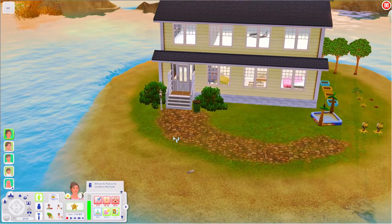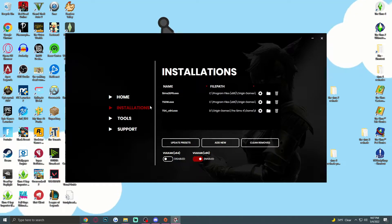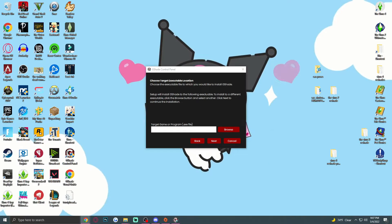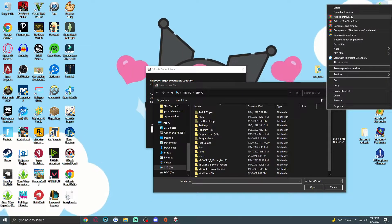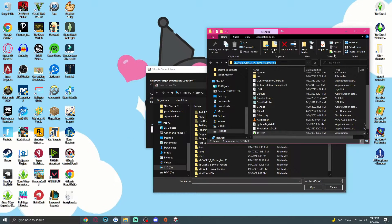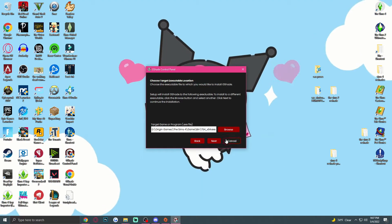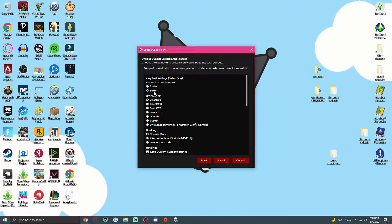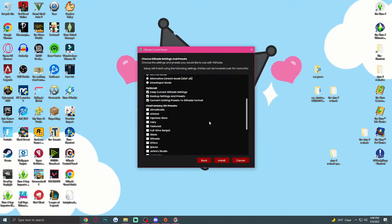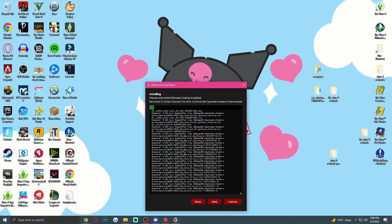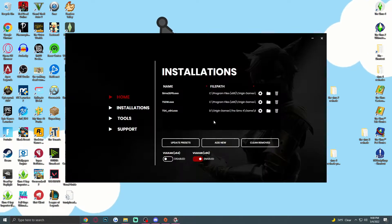Let's move on to Sims 4. Go to GShade Control Panel, then Installations, and Add New. Pick your target game, which would be TS4_x64 — so copy and paste that path, it's the TS4_x64 executable. Hit Open, then Next. The settings for Sims 4 are 64-bit, DirectX 9, Hooking Normal. For the optional settings I clicked all of them. I didn't add any presets at this stage. Click Install, let it do its thing, click Next, choose your screenshot save location, and finish.